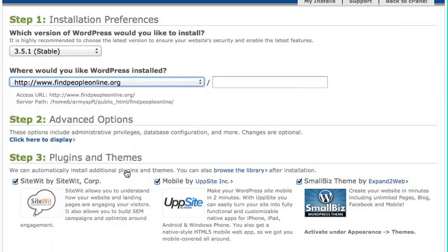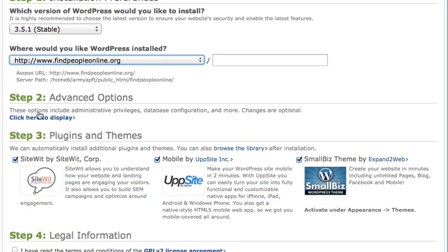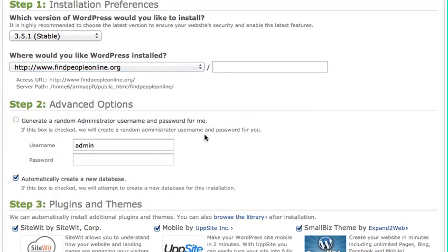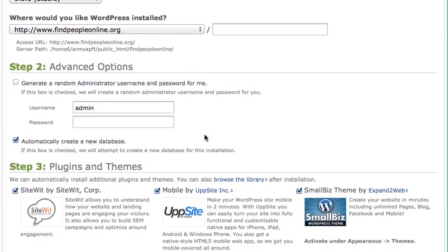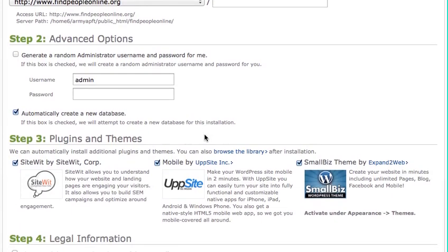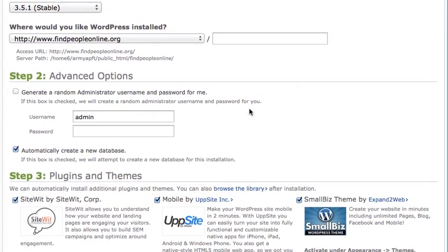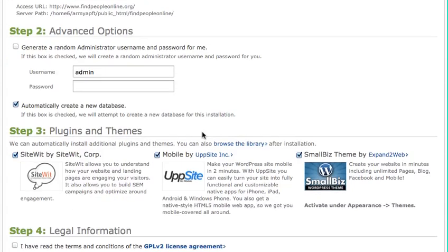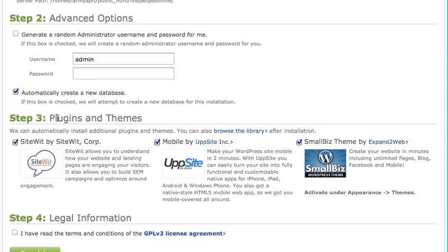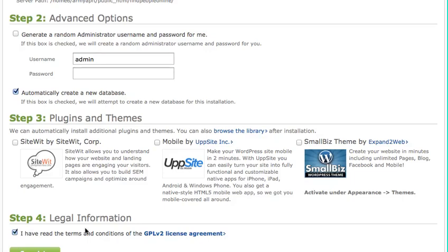Then I come down to Step 2, the Advanced Options. I'm going to hit Click Here to Display so I can see that. So what I'm going to do here is I'm actually going to select whatever username I want for my WordPress control panel, and then the password. I'm going to save that to the end because I'm going to actually pause when I do that. Plugins and themes, I actually just uncheck all that. I like to install my own plugins and themes on WordPress. Come down to the Legal Information, hit I have read the terms and conditions. I'm going to pause it, enter what I want my username and password to be for this site, and then hit Complete.